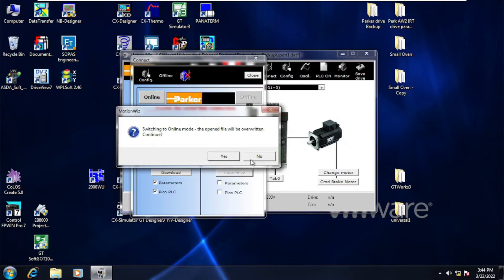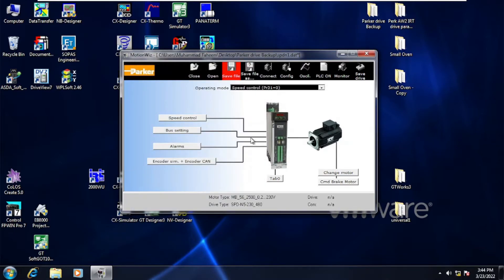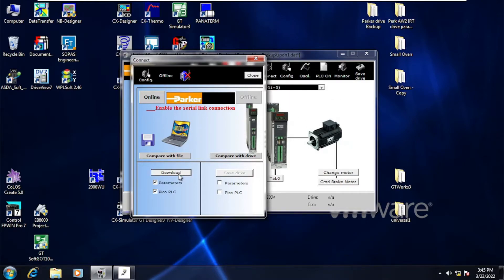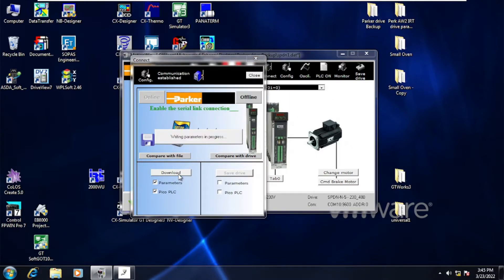That is why I am clicking No. Now for the download, click both Parameters and PLC because I want to download parameters as well as Pico PLC parameters to the Parker Drive from this file. Then click Download and it will start downloading to the Parker Drive.